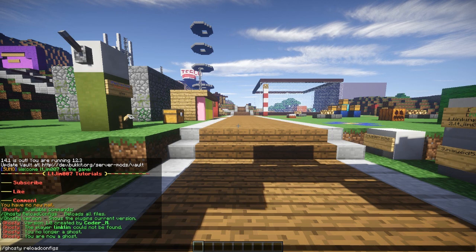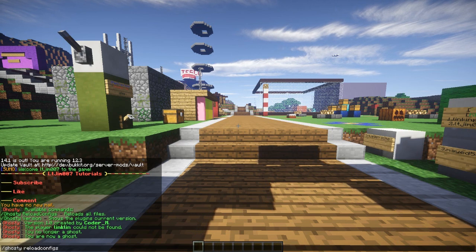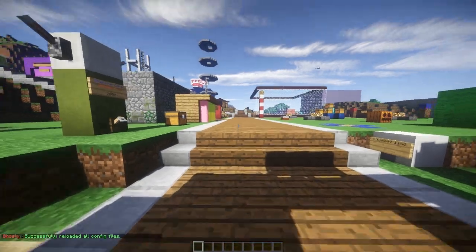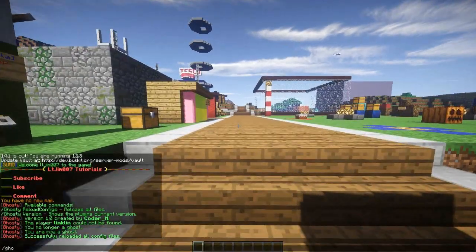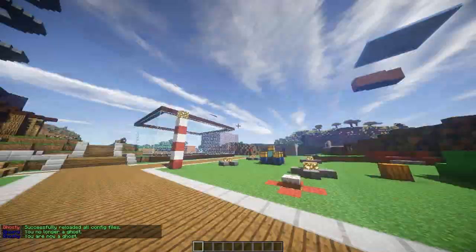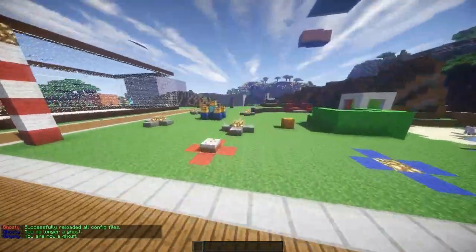I'll just change maybe a color or something — change this to dark blue, why not. Save that, reload the config, and if I do /ghost, it's in dark blue now. A really customizable plugin. Looks really awesome.